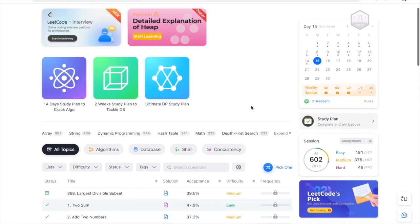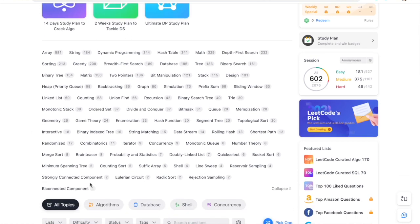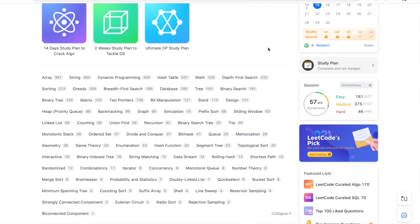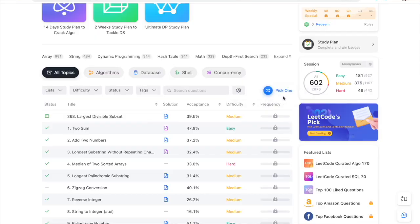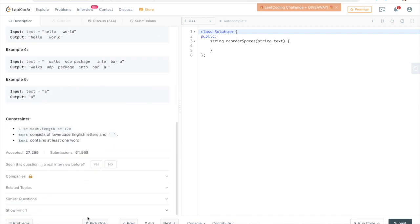Let me take you to my screen and show you how you can choose questions tag-wise and randomly. In this interface you can see some tags — we'll expand them and there are a ton of tags. I'd say always prefer to go with tags that have the most number of questions, as that means more questions have been asked from those topics in interviews. To choose random questions, you can use the 'Pick One' feature, which shows you a completely random question to solve.